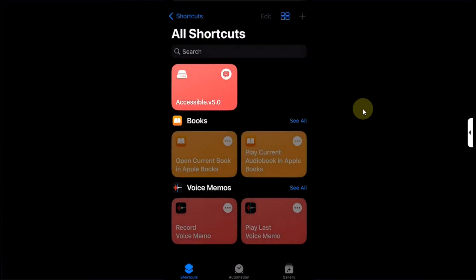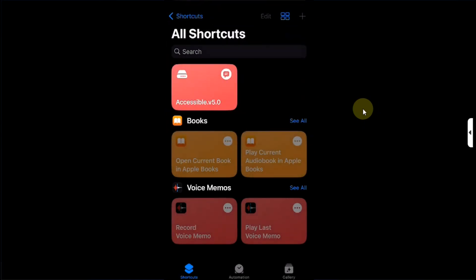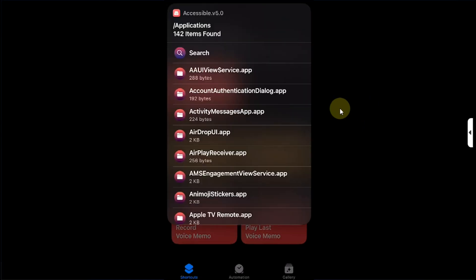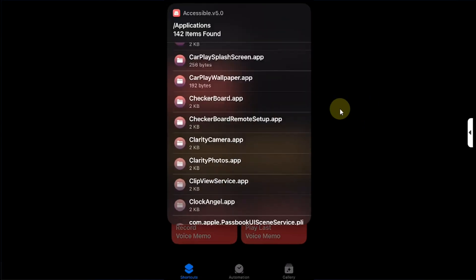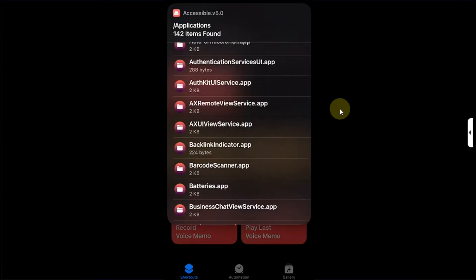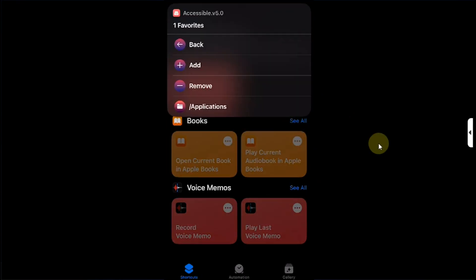If you hit on Browse File System you can browse the file system. Let's go to applications, let's go to subdirectory, and likewise you can easily browse the subdirectory. You also have the option to search. In Favorites you can add your favorite directory which you browse often.